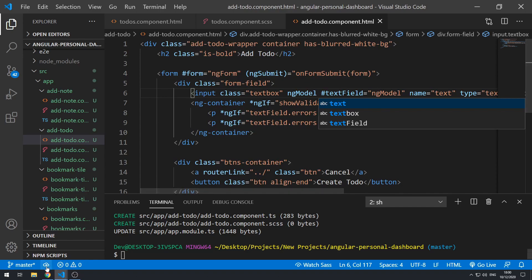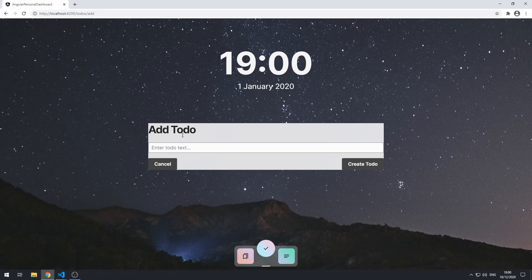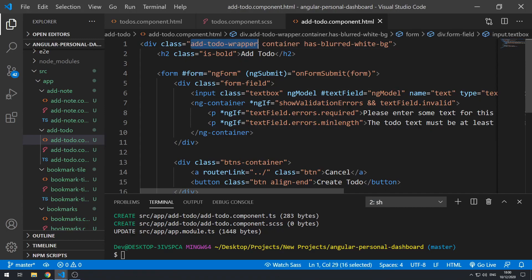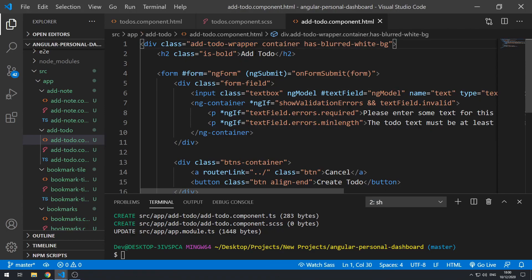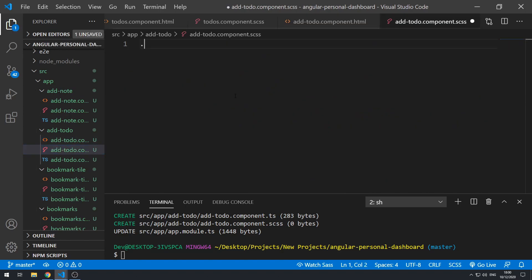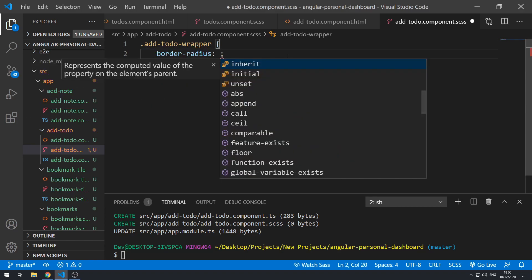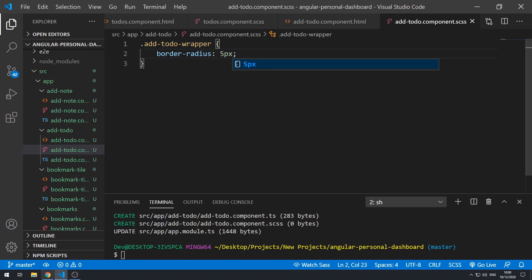Let's go back to the application — that looks pretty good. Now let's add some padding and things like that. Let's go to the stylesheet and create the styles for the add-to-do-wrapper. Let's set the border radius to five pixels, save that, and go back to the application — now it's got five pixels of border radius. Let's set the padding to 35 pixels.